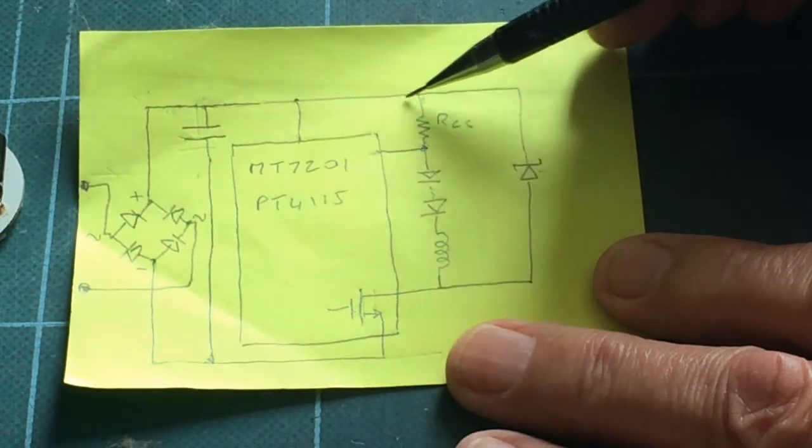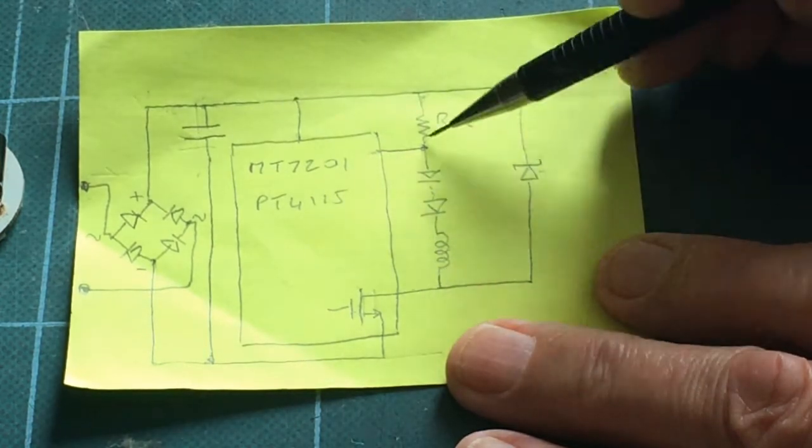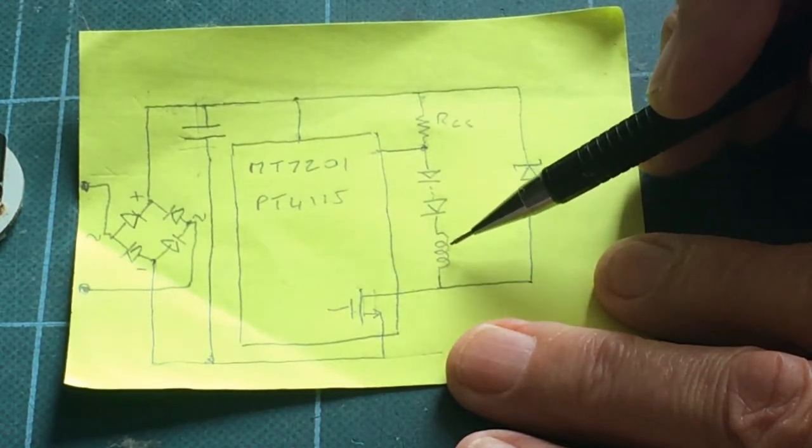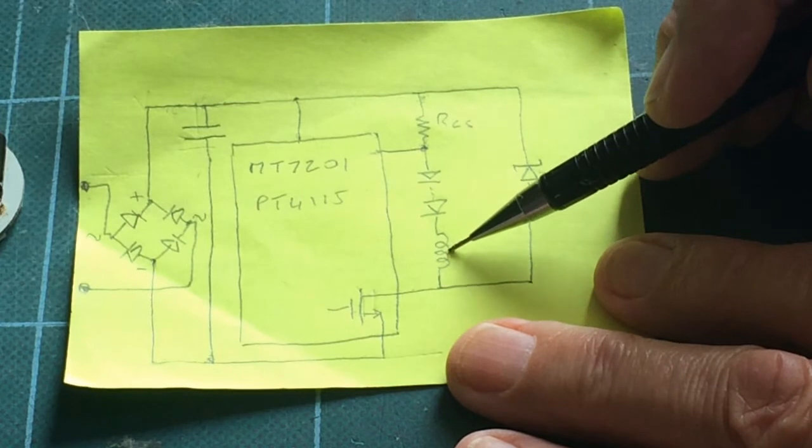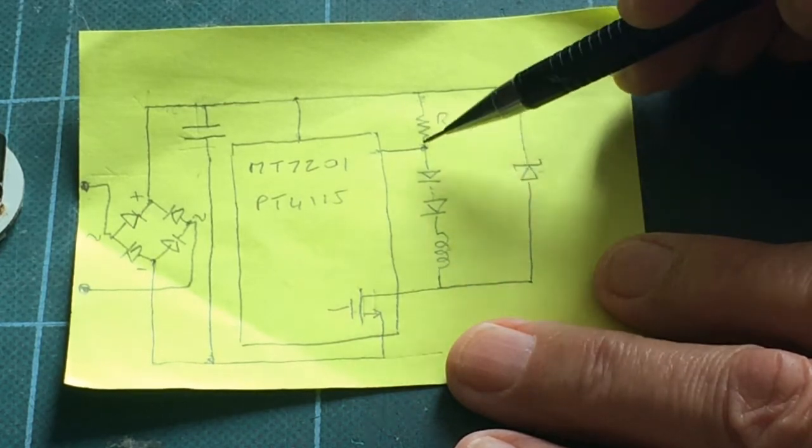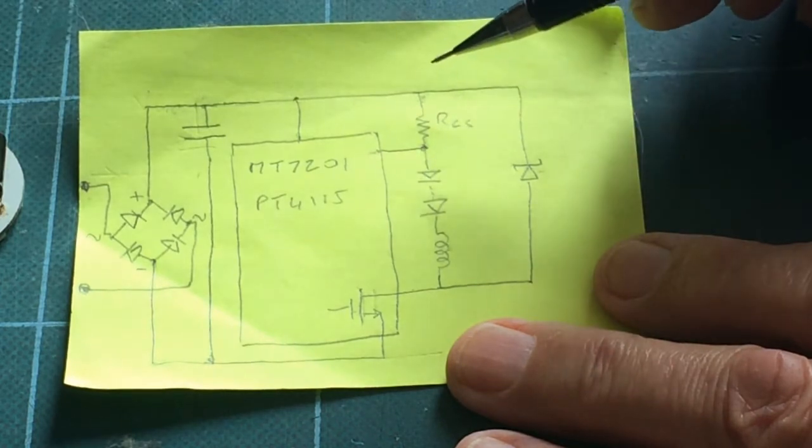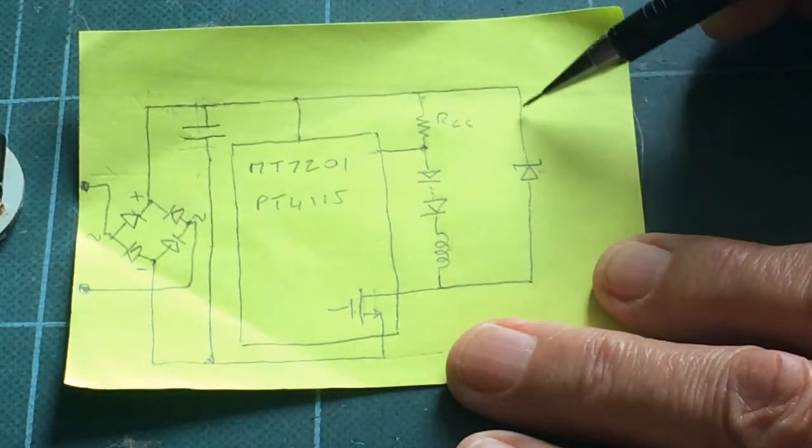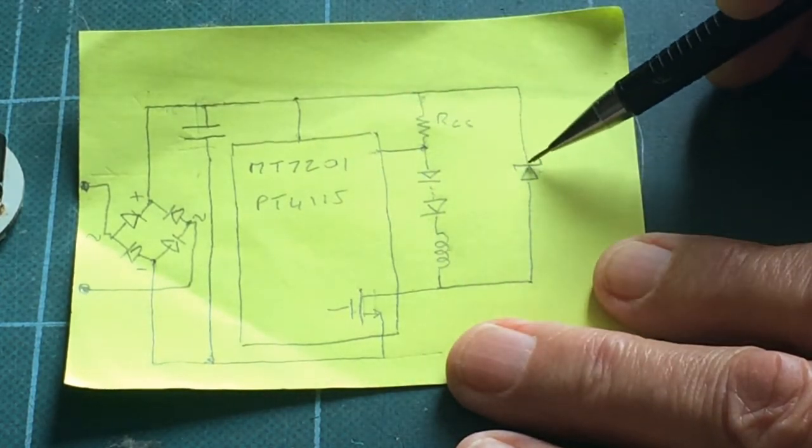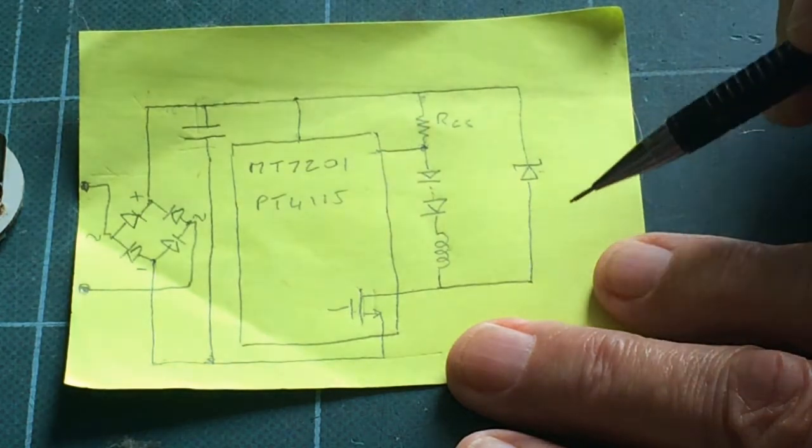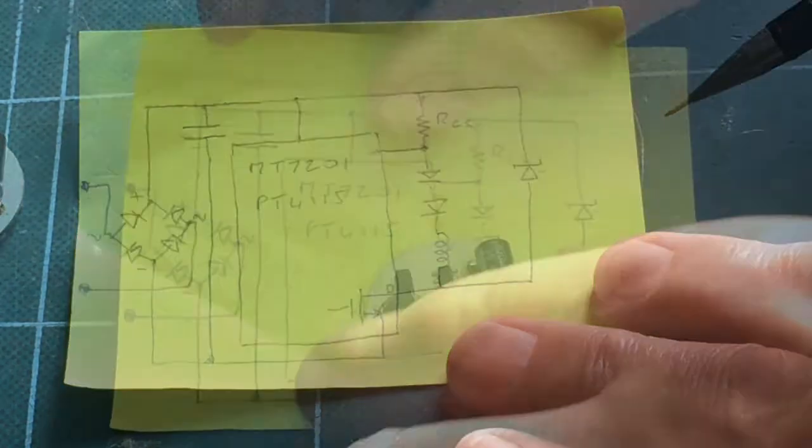So the current then can start going down here and starts building up the current, the magnetic field in here, until it's reached a certain value. Then it switches off again. You'll notice that the current can't go through that way, through that diode normally.